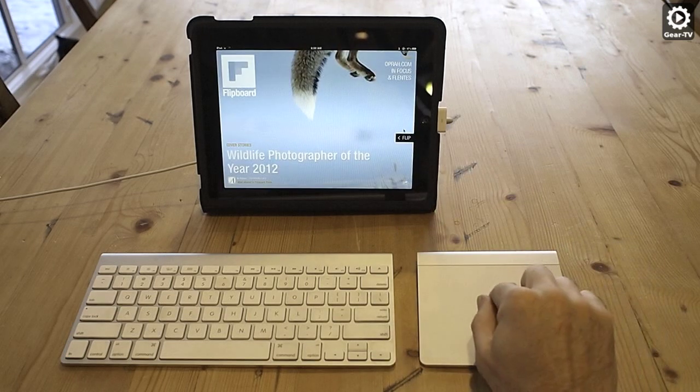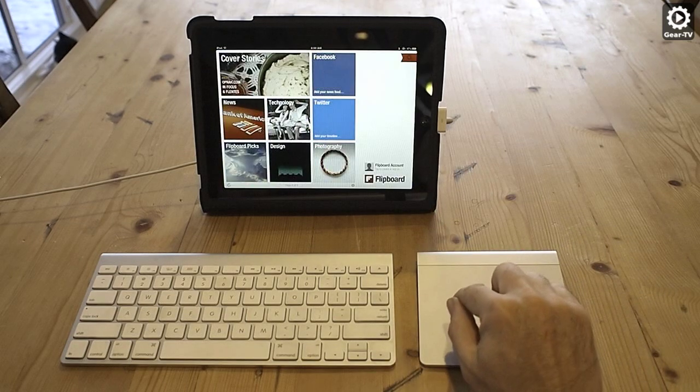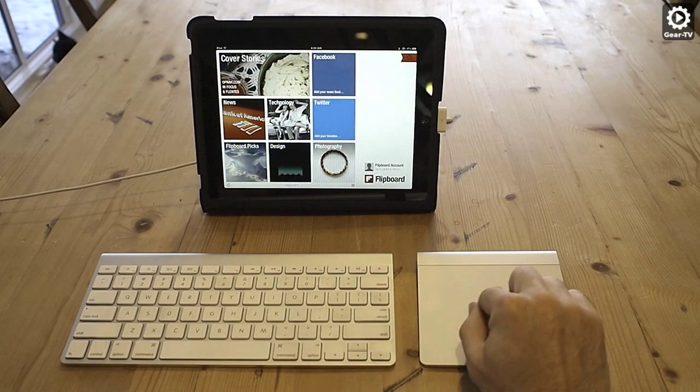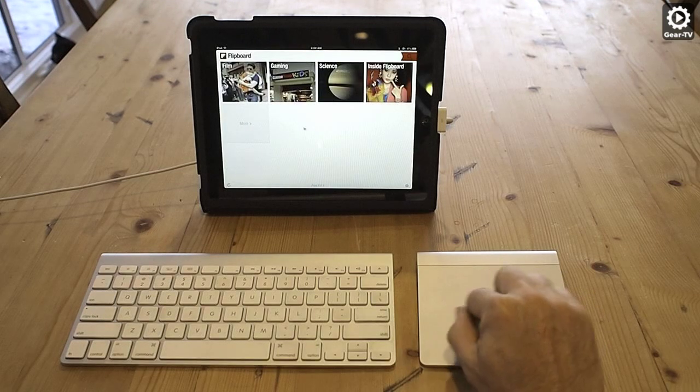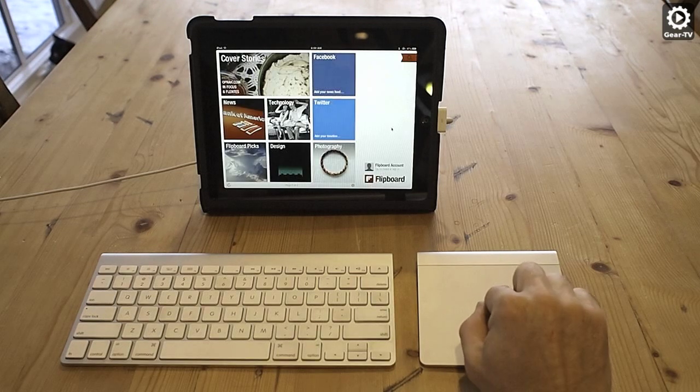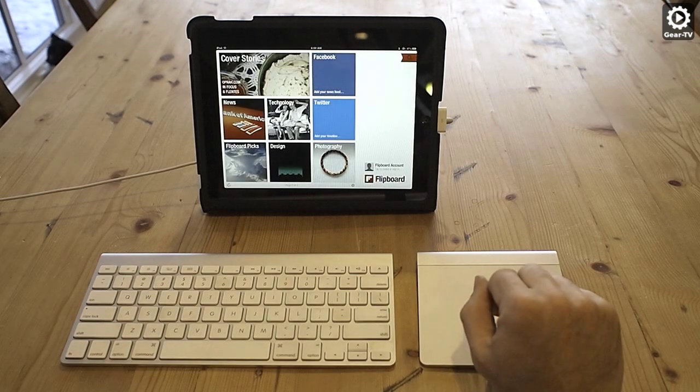Switching over to an application like Flipboard where you don't use a keyboard doesn't make quite as much sense unless you're using the iPad while sitting at a desk. Then it is much more natural.